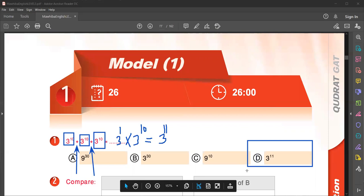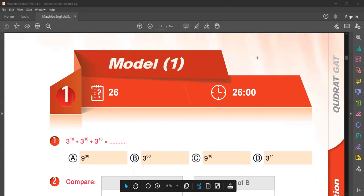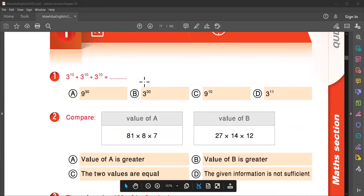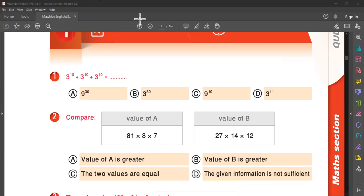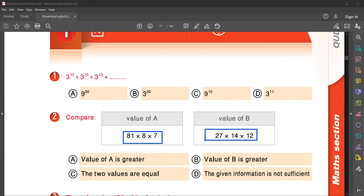Now question number two. Here compare between two values. Who has the greater value, A or B? How do I solve this problem? In Mawhiba, if you multiply it by normal, it takes more time. So you don't have enough time to do it. So you simplify it.